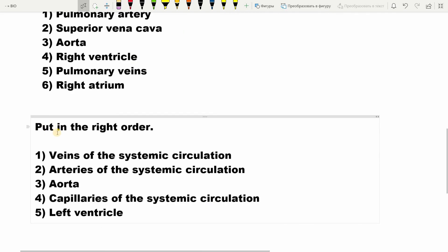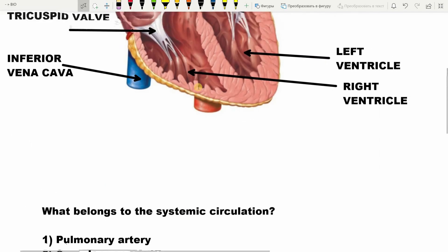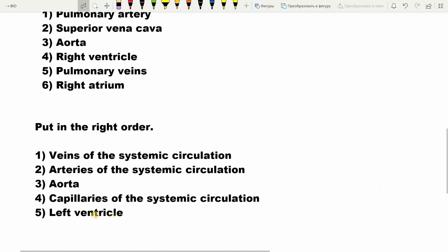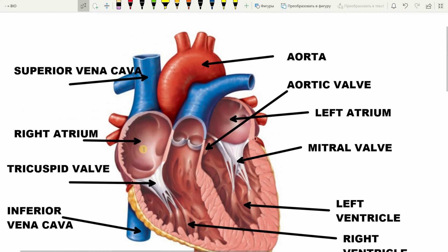Now let's put these in the right order: veins, arteries, aorta, capillaries, and left ventricle — all of the systemic circulation. The systemic circulation begins in the left ventricle. Then blood flows to the aorta, then to the arteries, then into the capillaries where gas exchange happens, and then into veins. So the correct order is: left ventricle → aorta → arteries → capillaries → veins. And then of course comes the right atrium, which is the end of the systemic circulation.